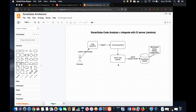SonarQube actually comes with two components: one is the SonarQube scanner and the other is the SonarQube database. The database can be MySQL, Oracle, MSSQL, or open-source PostgreSQL. SonarQube can be easily integrated with a continuous integration server such as Jenkins, so whenever a developer makes a code change, Jenkins does the build and immediately integrates with the SonarQube scanner.